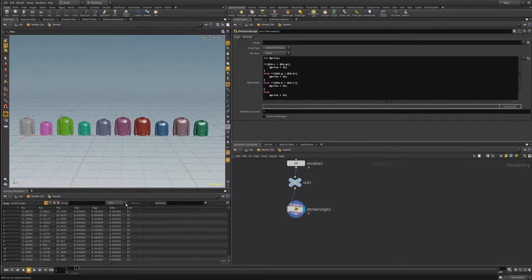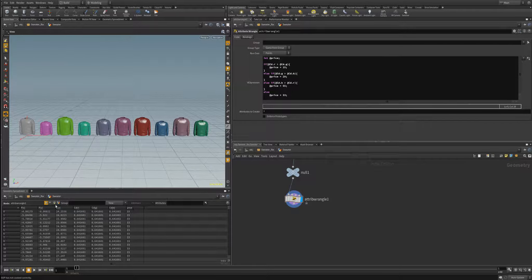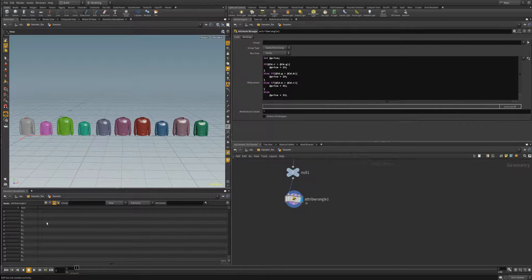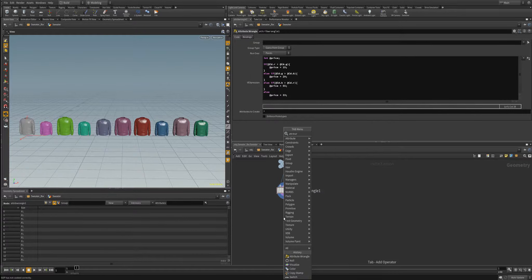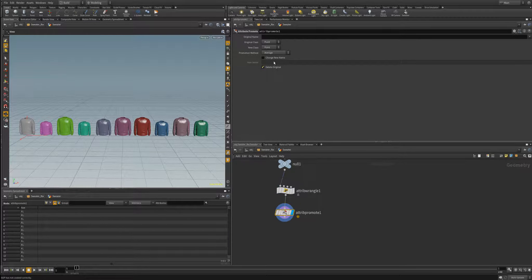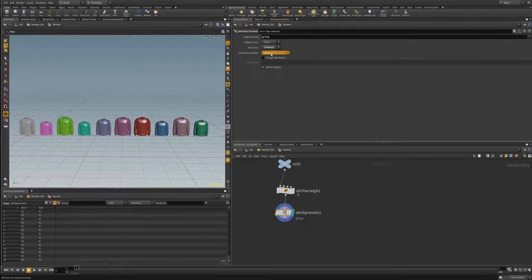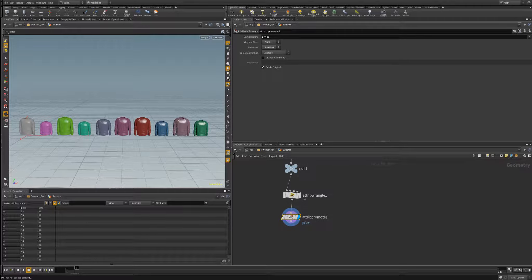We can transfer attributes — we're going to transfer this price attribute over to our primitive attribute list so that size and price can be displayed next to each other. To do that, I'll use an attribute promote node to promote the point class price attribute to a primitive class attribute. Now price has moved from point to primitive. We'll go into attribute promote more in a later video.